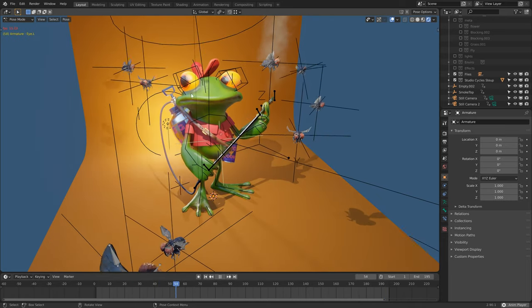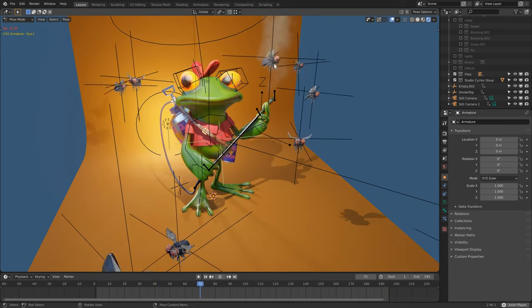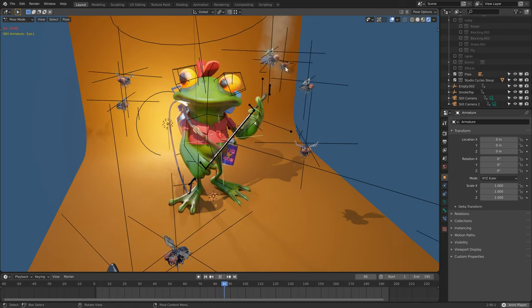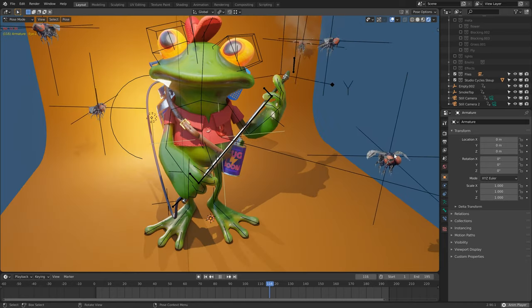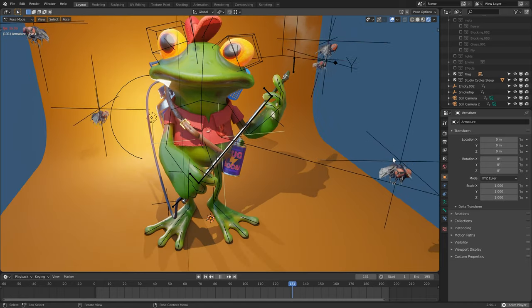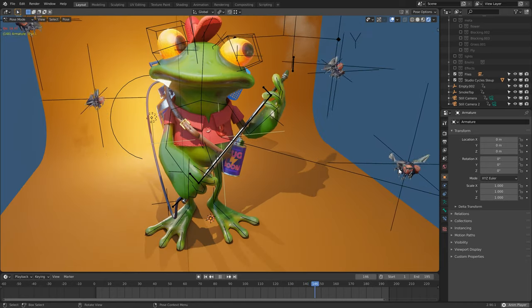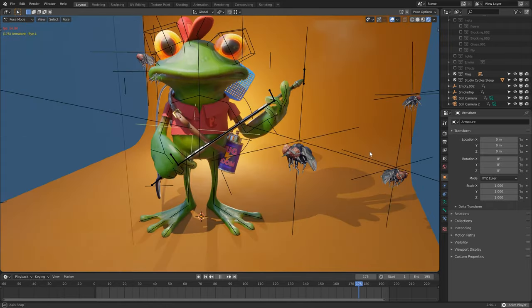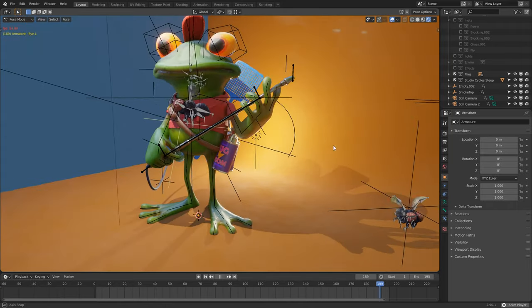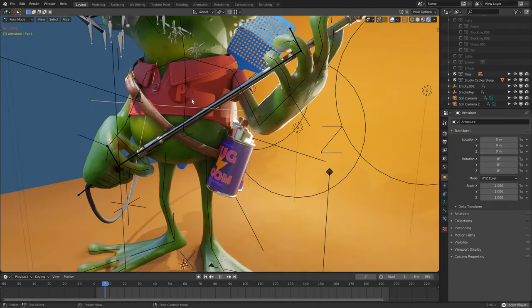The flies also, they were simple IK rigs with sort of two controllers, and these were animated using the noise modifier in the graph editor, just to save an extra little bit of time.